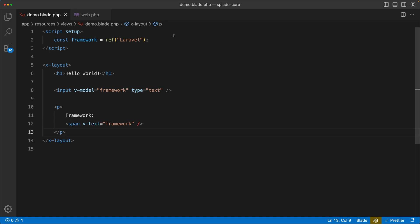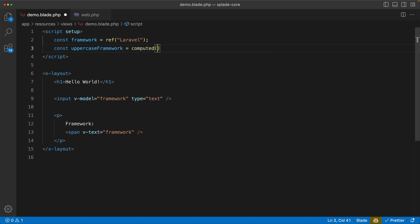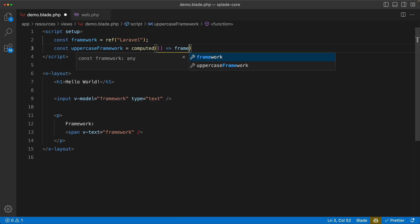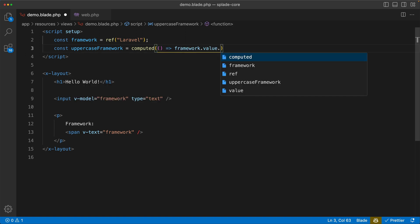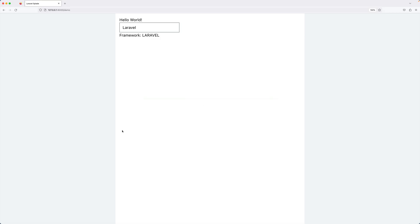And you can use other Vue features as well, for example computed. So let's do something like uppercase framework equals computed, and then we take the value of the framework to uppercase. Let's replace framework with uppercase framework. Let's go to the browser and you can see that this just works.